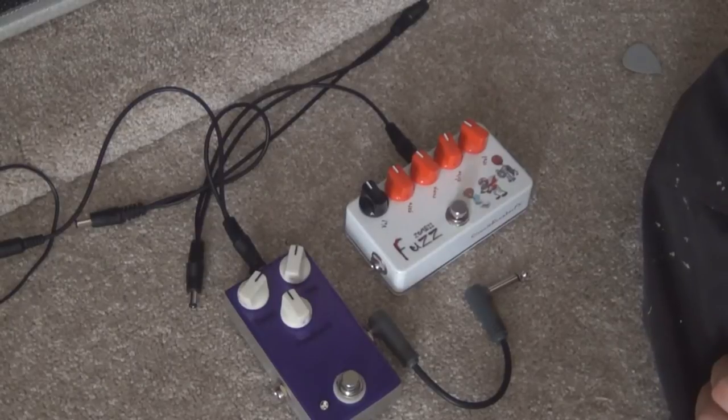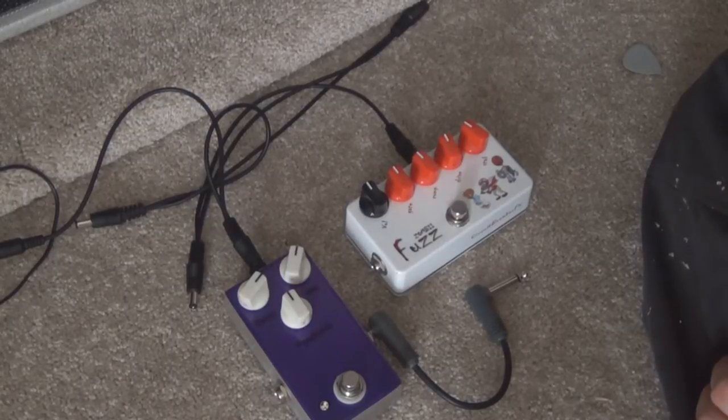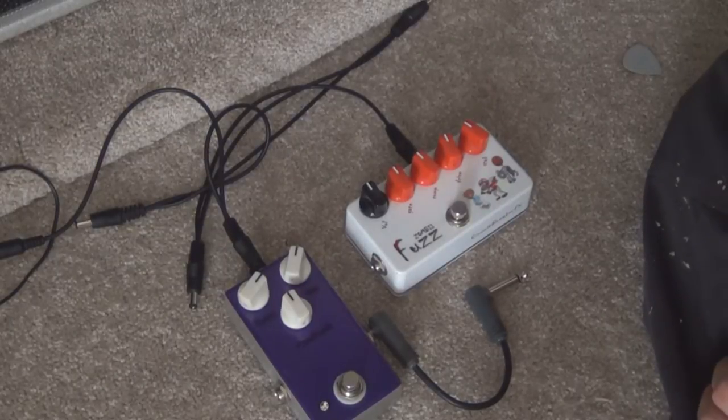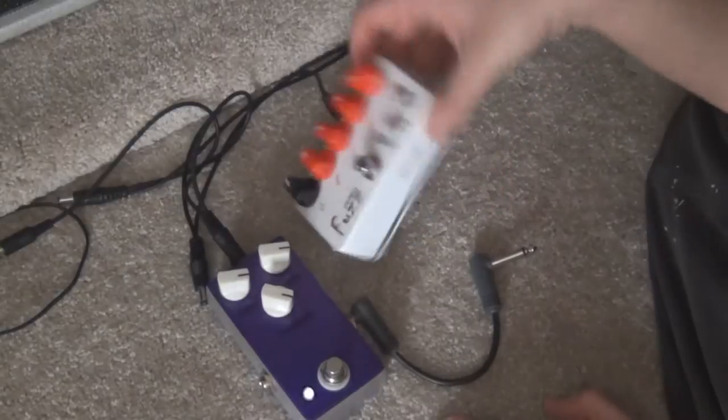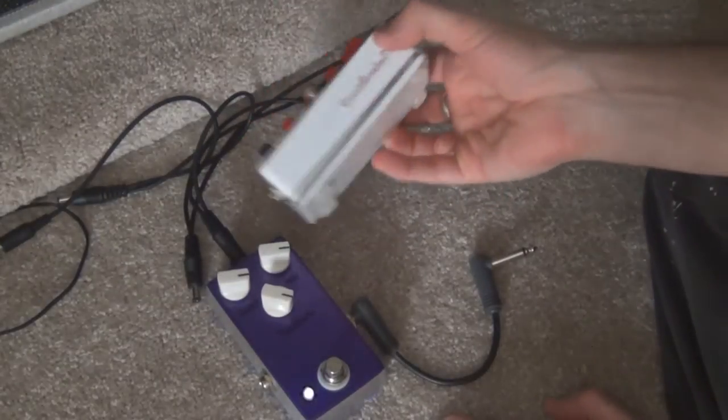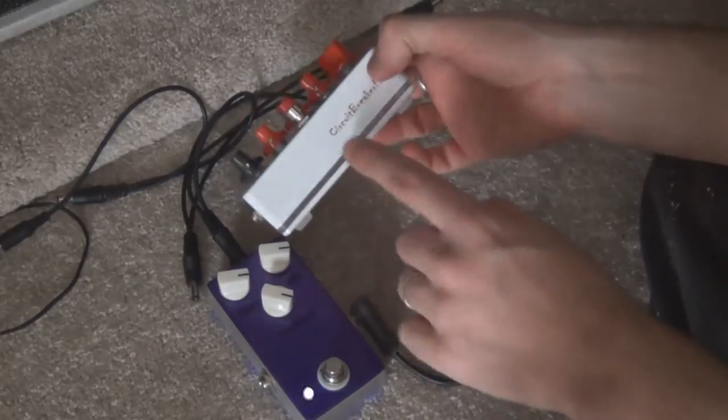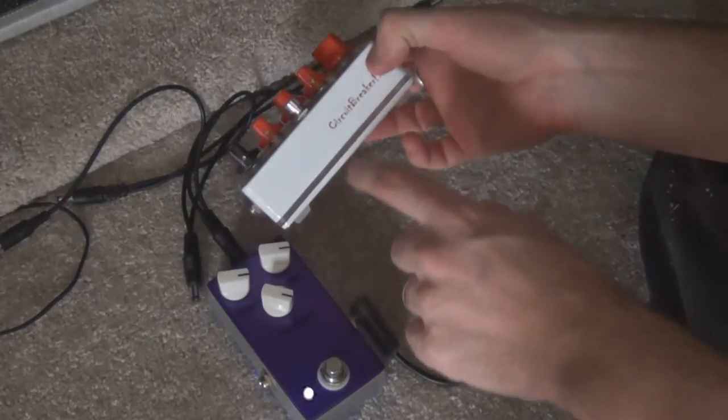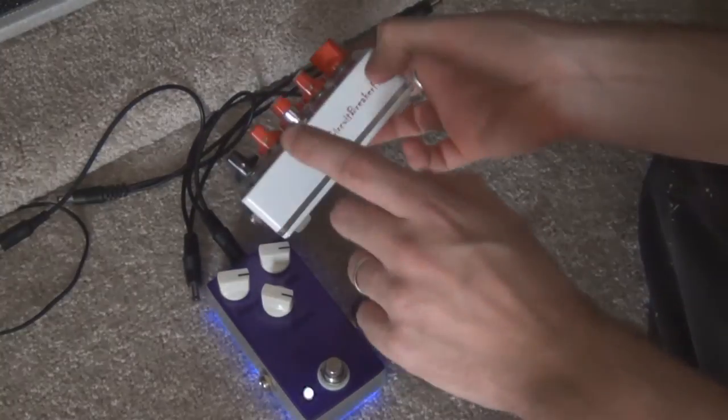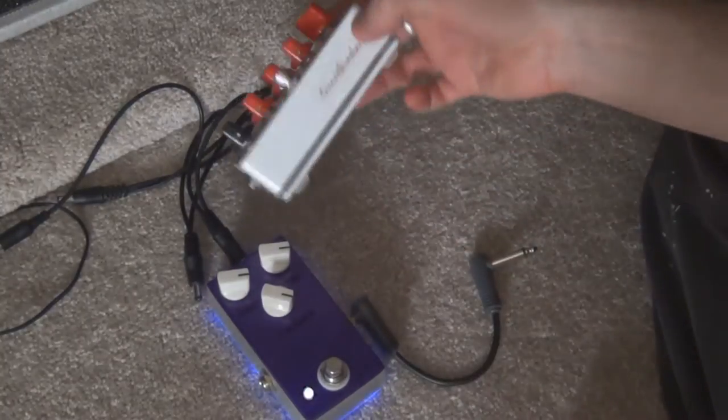G'day everyone. In this video I'm just going to show you how to make a light plate. So a light plate is basically a piece of perspex that you sandwich between the back plate and the top of the pedal.